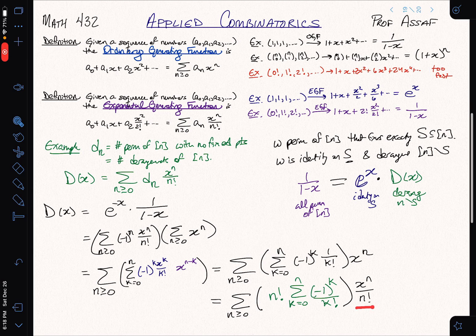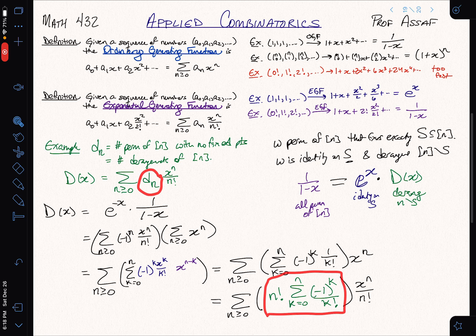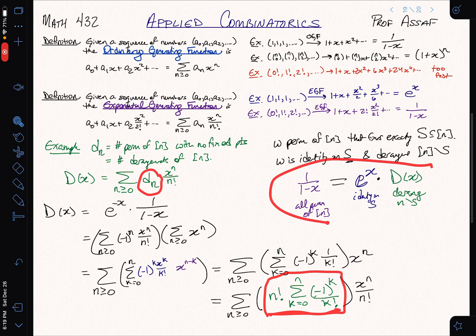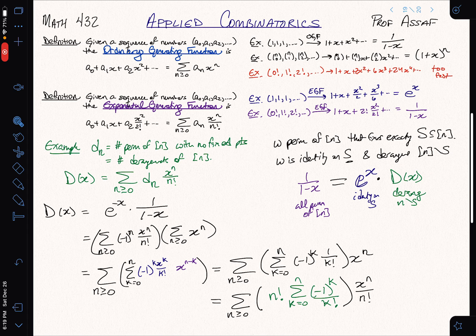This is now an exponential generating function, and it gives the formula for the number of derangements d_n equals n factorial times the sum from k equals 0 to n of (−1)^k over k factorial. We can see this exactly agrees with the formula derived last time using inclusion-exclusion — now re-derived using generating functions and the combinatorial decomposition of a permutation into a derangement and the identity.